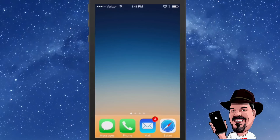Hey YouTube, it's Mitch at iPhoneCaptain.com. Today we're going to be talking about some of the new features available in iOS 8.